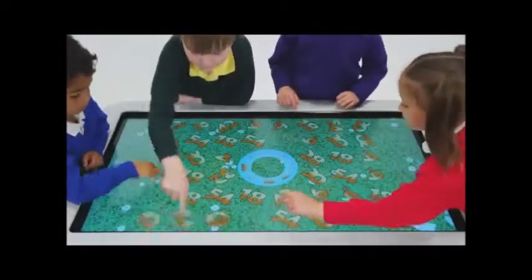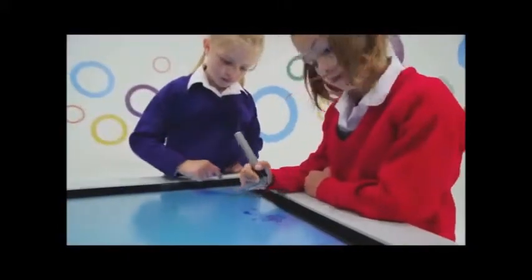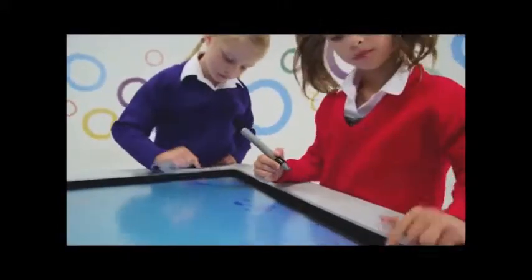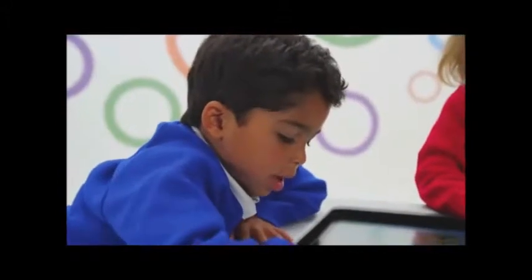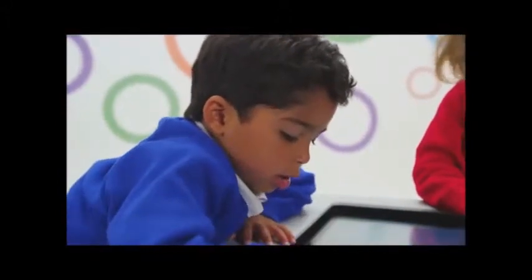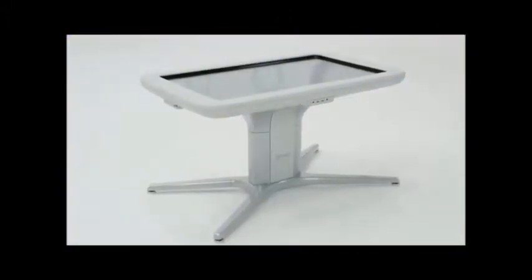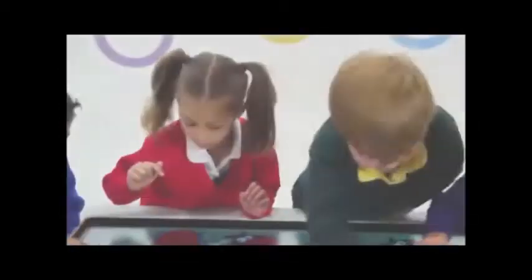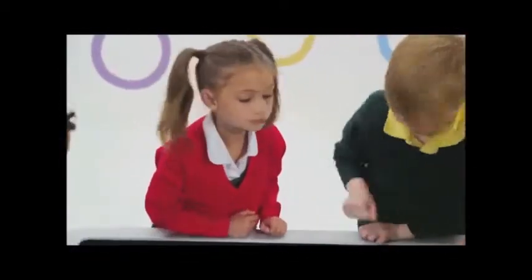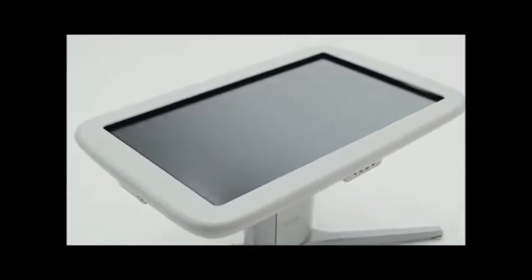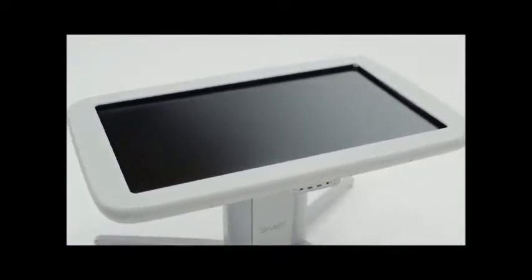Learning will never be the same again. The multi-touch surface supports up to 40 simultaneous touches, so it is easy to set up small group activities or promote inclusion with personalized activities. The SmartTable's durable design and stable pedestal mean that it can delight even the most enthusiastic learners, and its scratch and spill-resistant surface make it perfect for active learning environments.